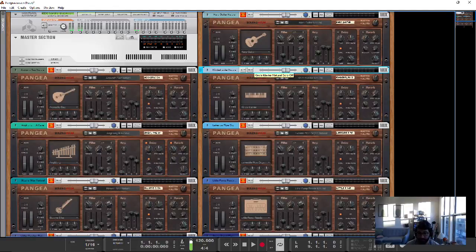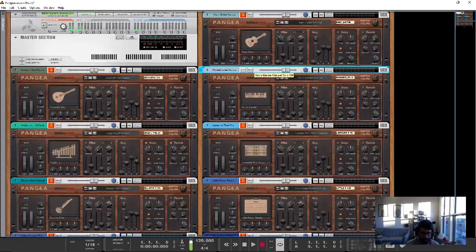The Kinderklavier is really good. It's like a toy piano, and it does this out-of-tune thing really well. Let's take a quick listen.